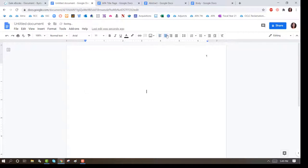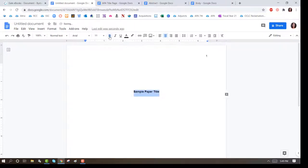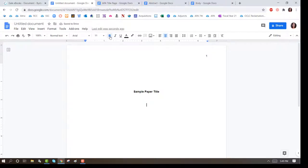Center a line and type in bold the title. Press Enter twice and the next information will be unbolded text. This will be the author's name or the student's name.